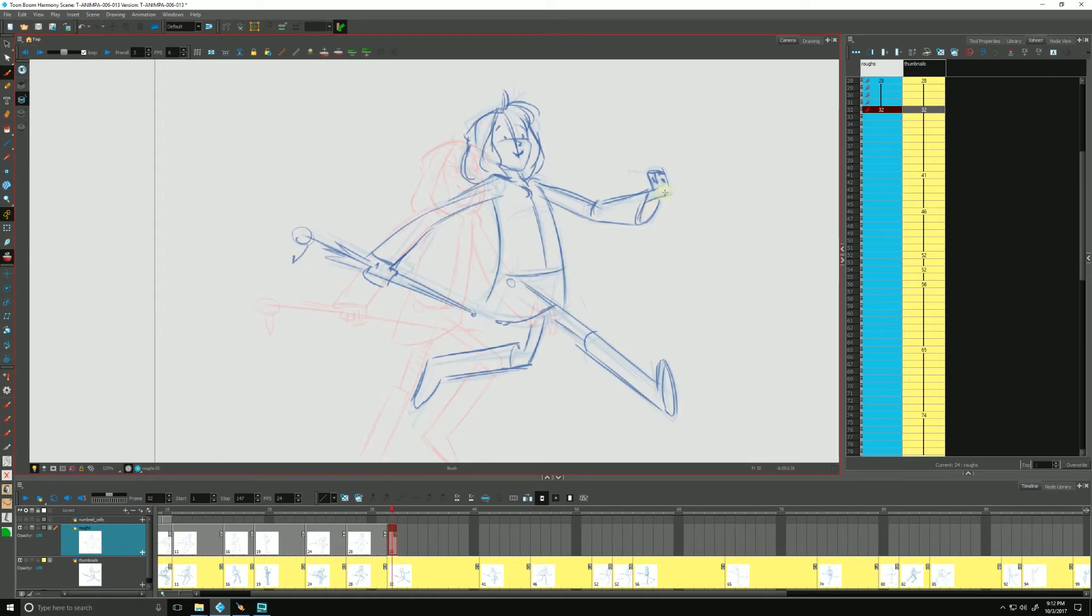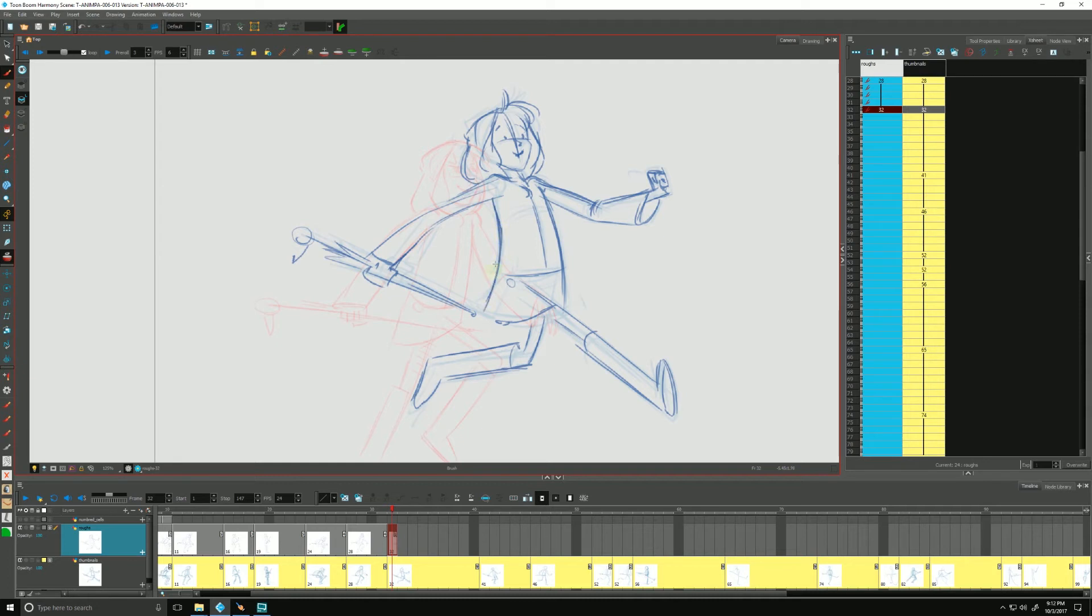Get that hand in there like so. Yeah, that could do okay for now.